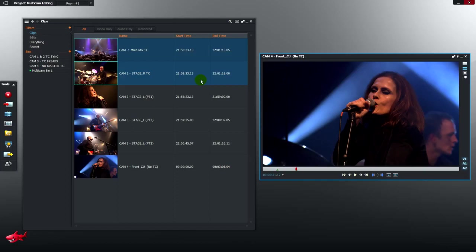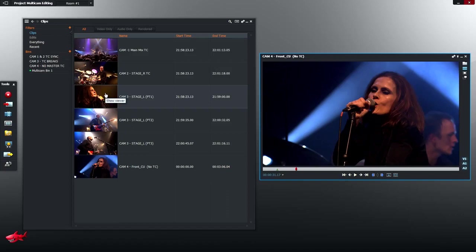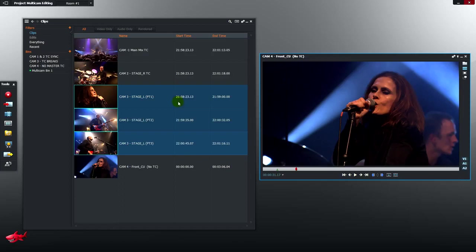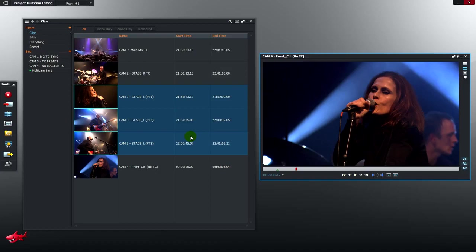On the stage left camera we had a problem and had to reboot the camera twice during this song. So what we've been left with is three sections with varying start times. The first shot starts 21-58-23-13 as camera 1 and 2. Then we get a break from 21-59 to 21-59-35, about half a minute. Then we get another break for about 15 seconds before this last section kicks in to the end of the song.